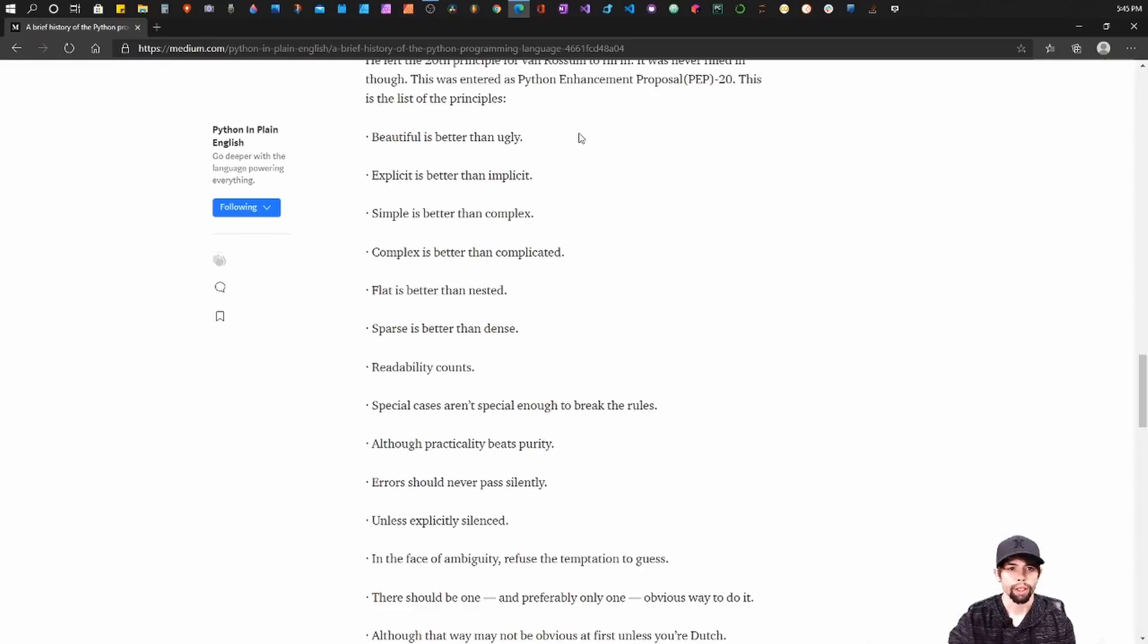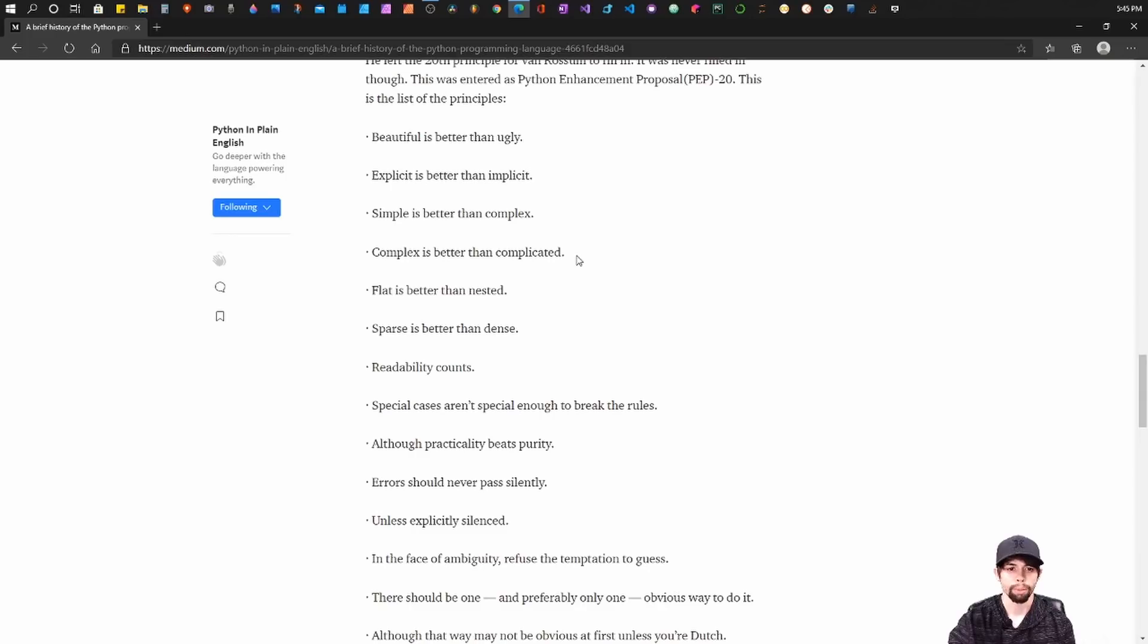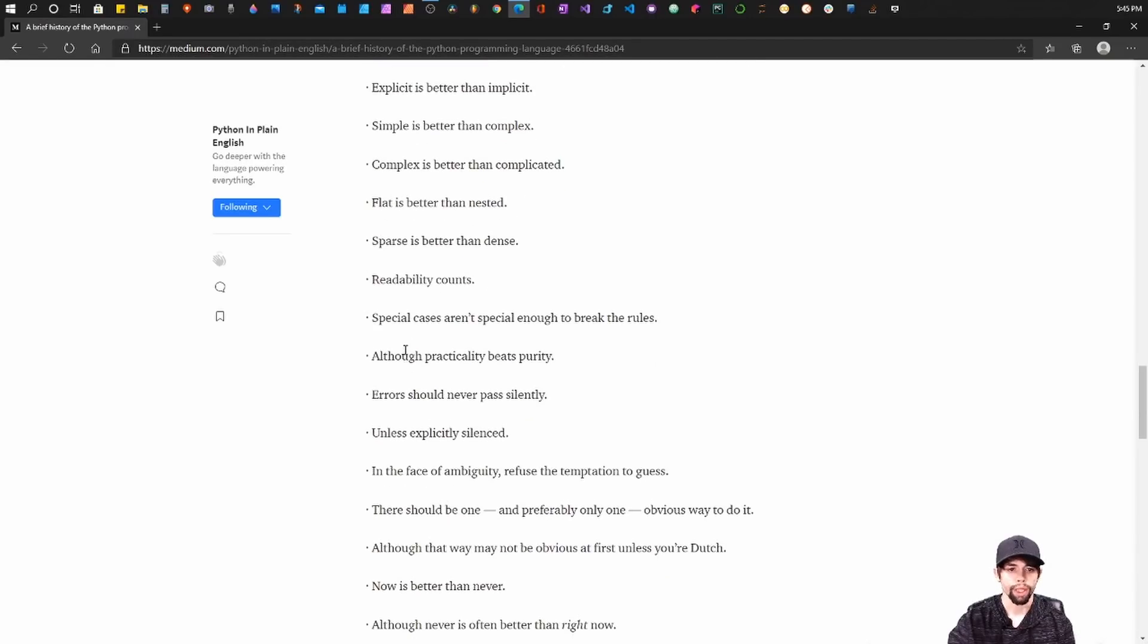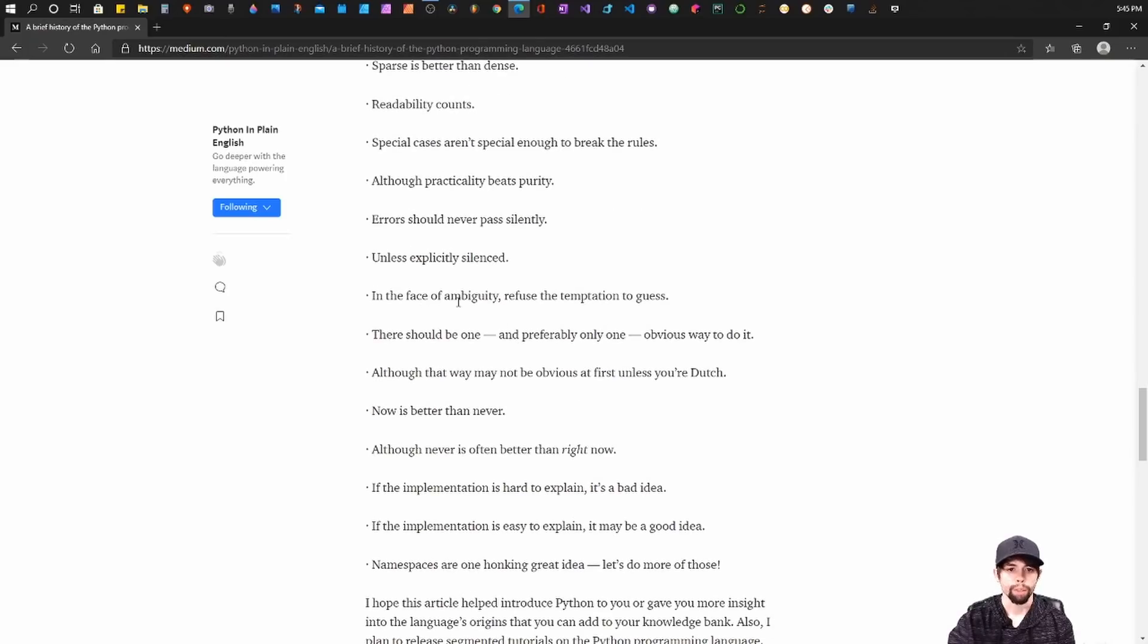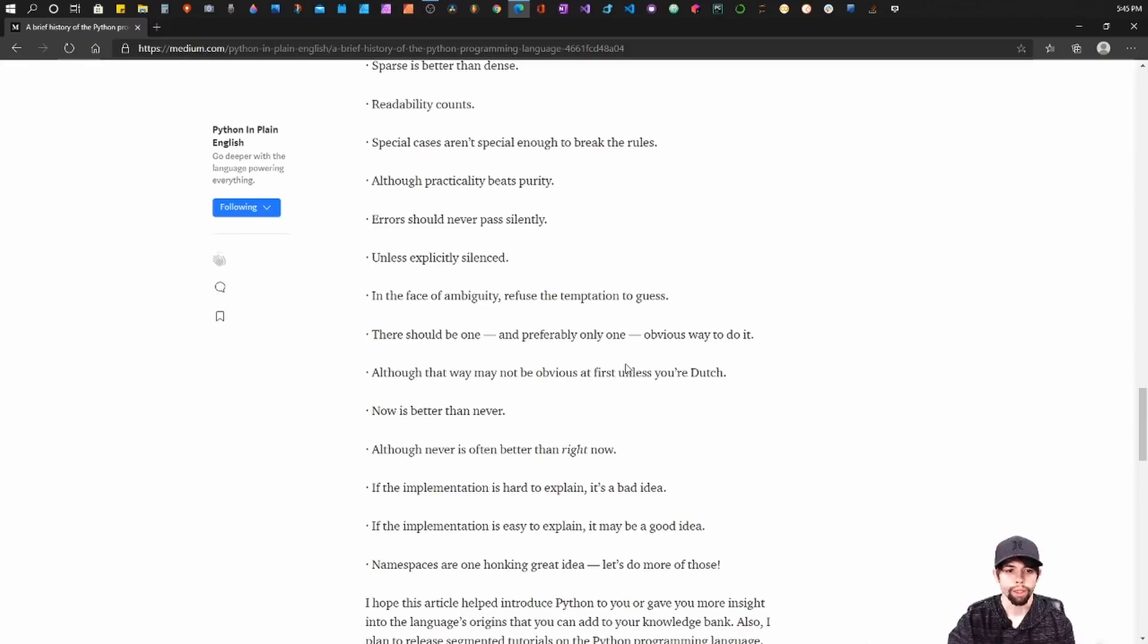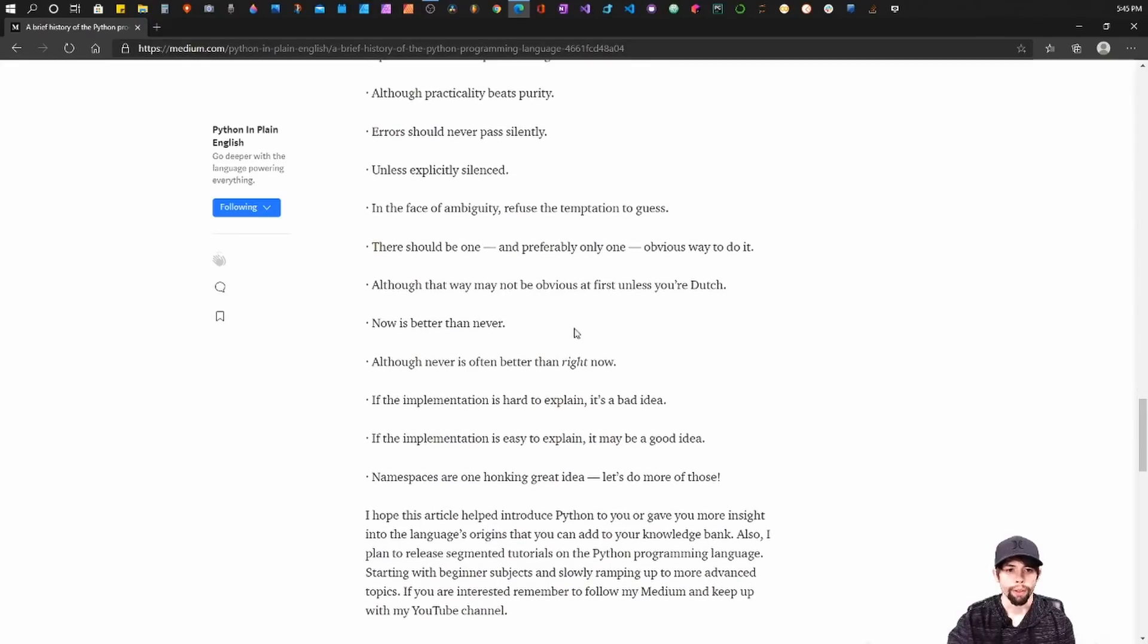So it starts off with: Beautiful is better than ugly. Explicit is better than implicit. Simple is better than complex. Complex is better than complicated. Flat is better than nested. Sparse is better than dense. Readability counts. Special cases aren't special enough to break the rules. Although practicality beats purity. Errors should never be passed silently. Unless explicitly silenced. In the face of ambiguity, refuse the temptation to guess.